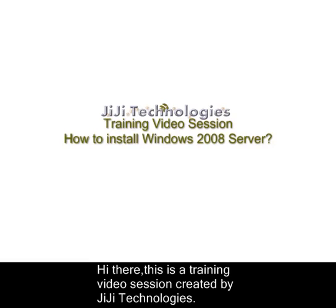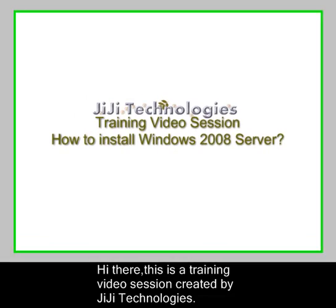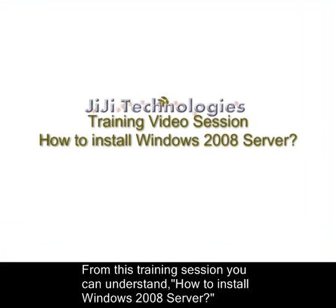Hi there, this is a training video session created by GG Technologies. From this training session you can understand how to install Windows 2008 Server.